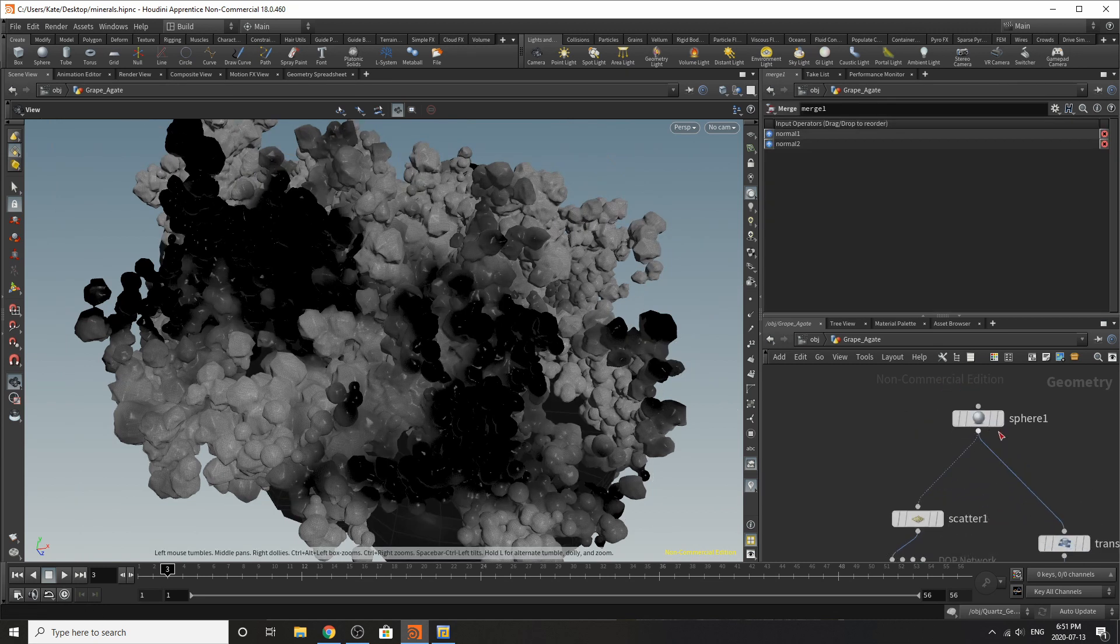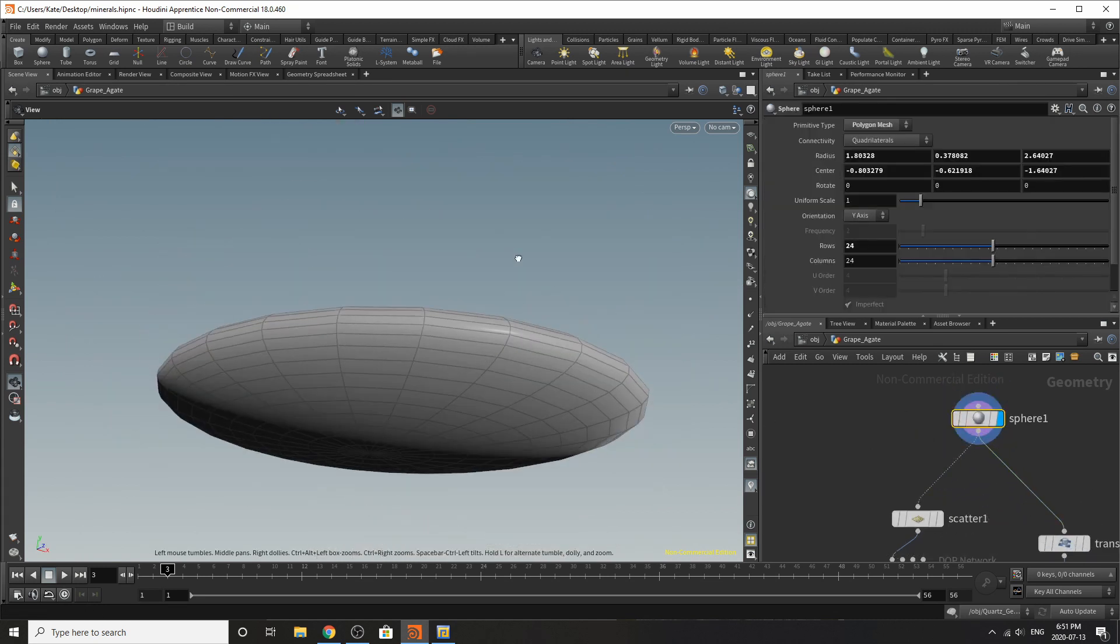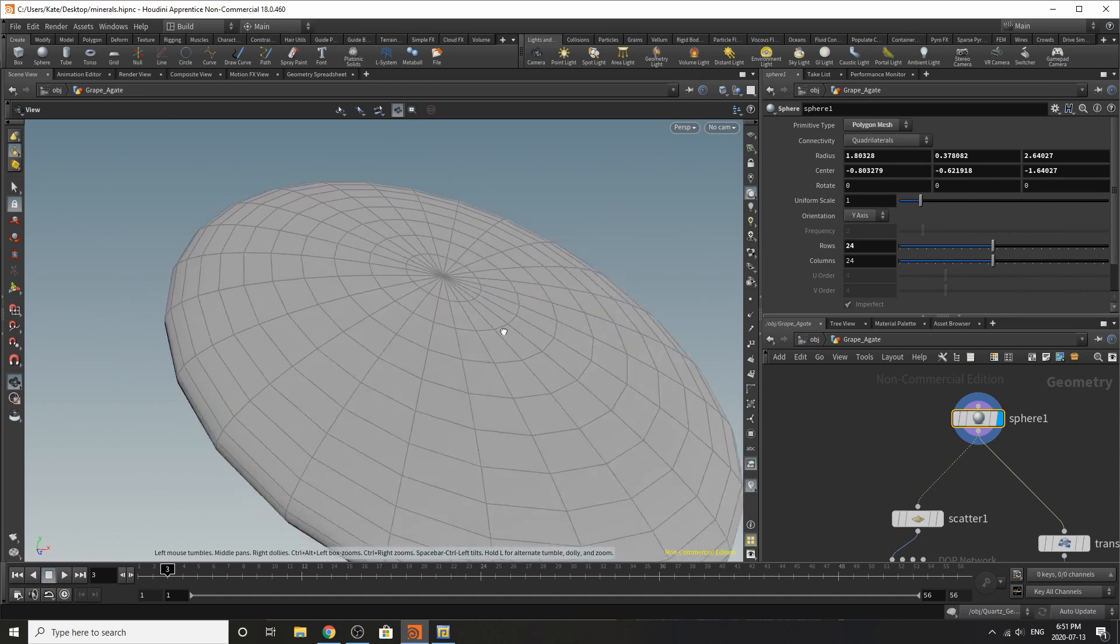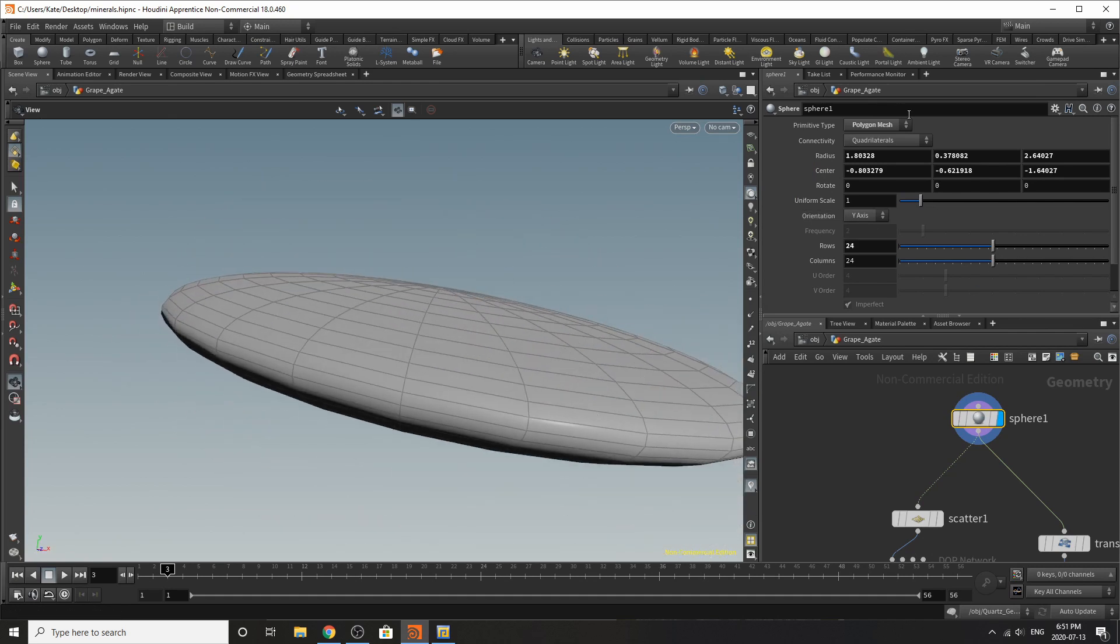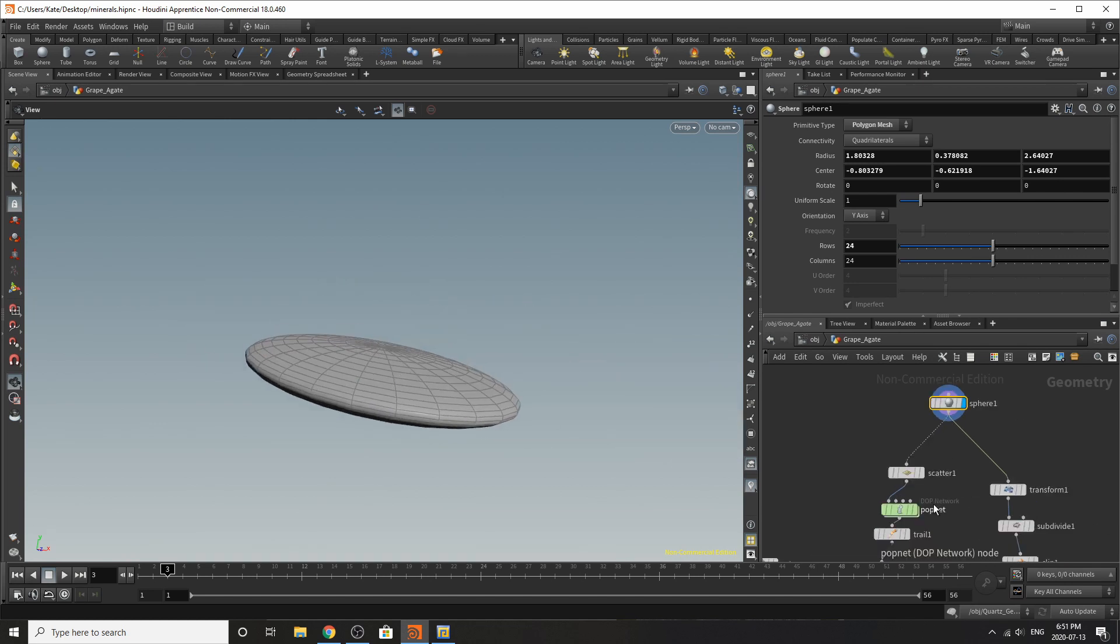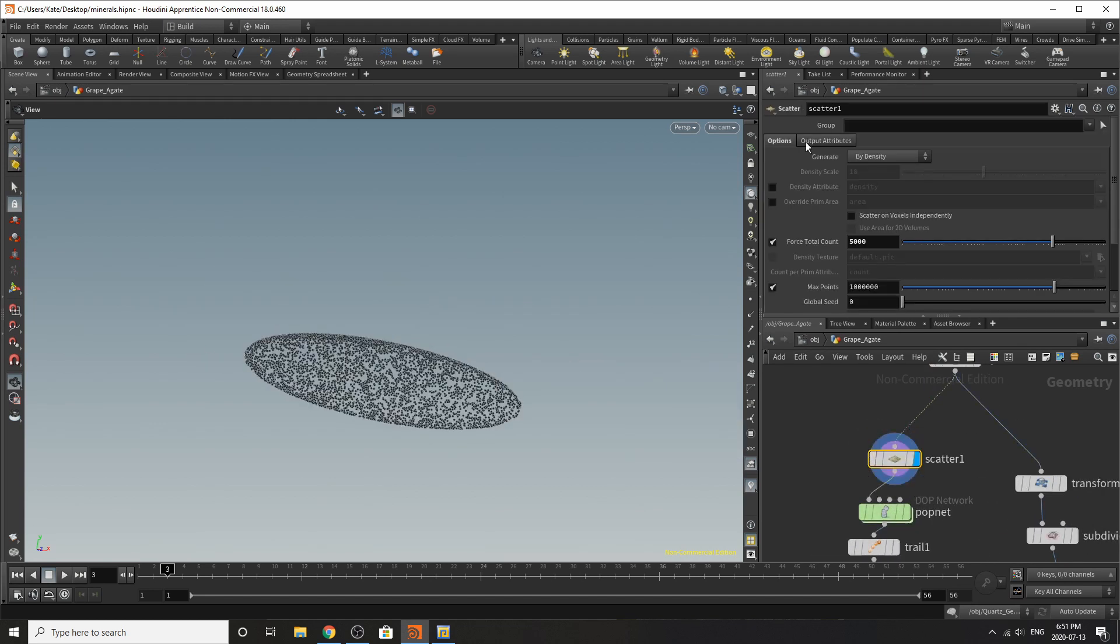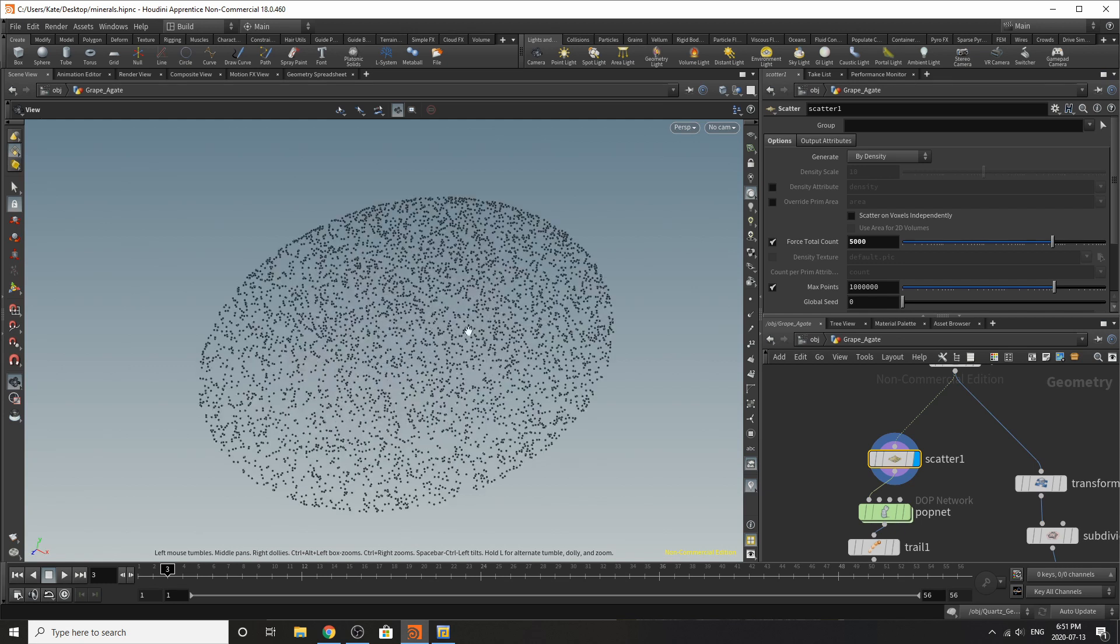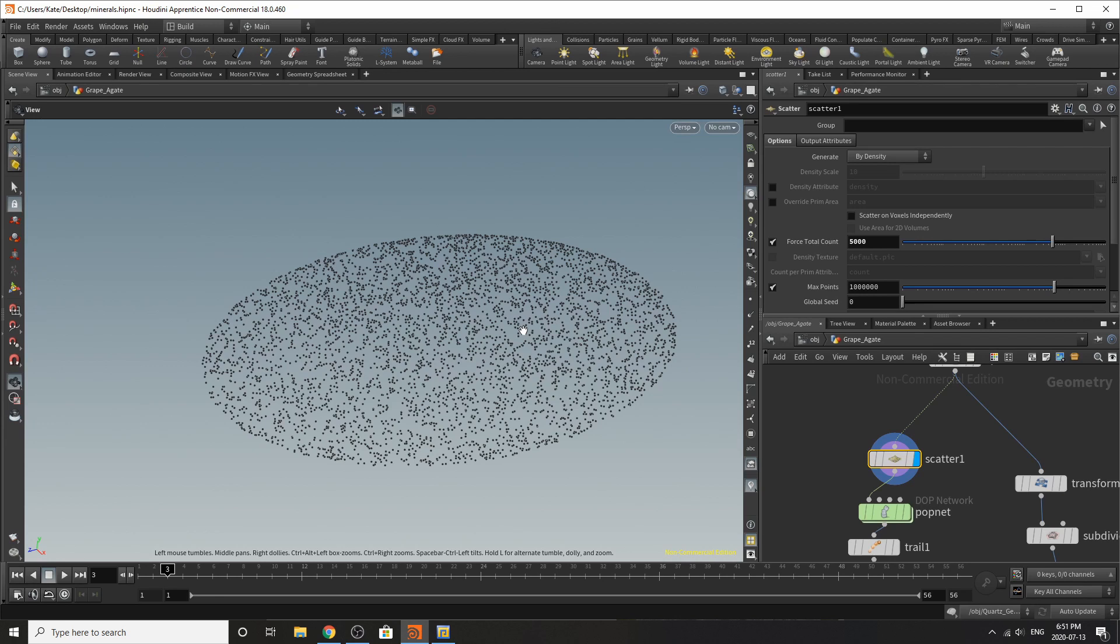I've started with a basic sphere and this is the base of the rock itself. It's a little bit tilted because I thought it might be more interesting that way. I've scattered some points on it, so there's about 5,000 points. I didn't really bother adding an attribute noise because you want the whole rocks to grow all over the place.